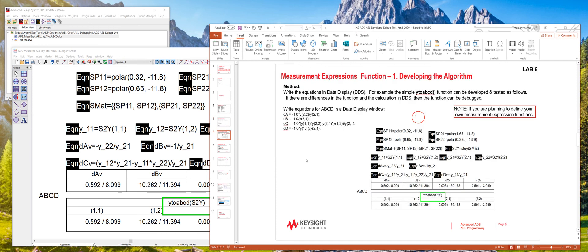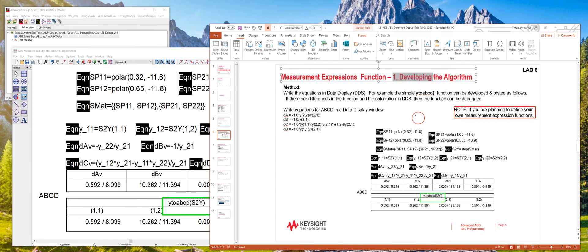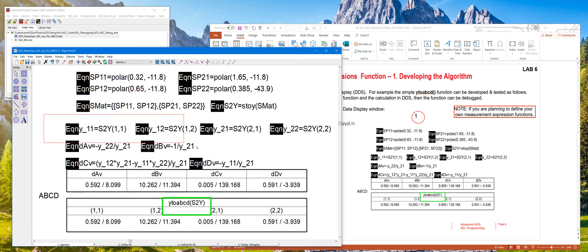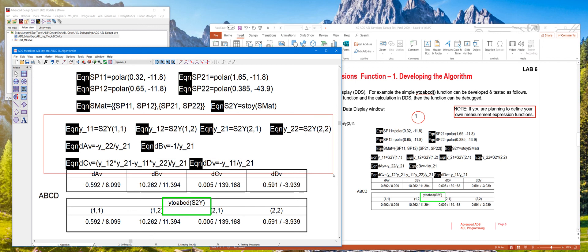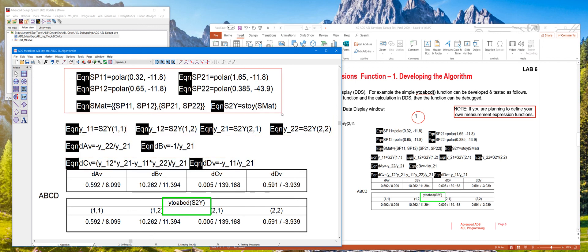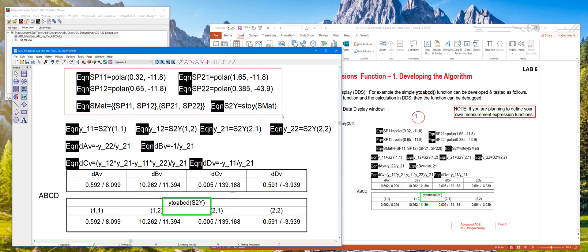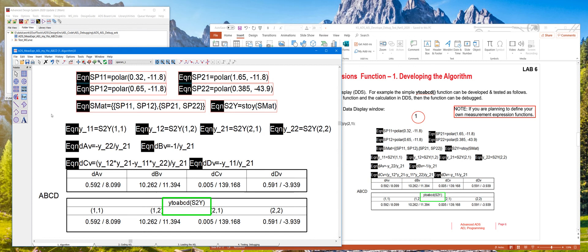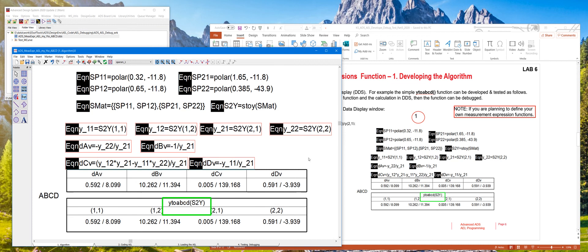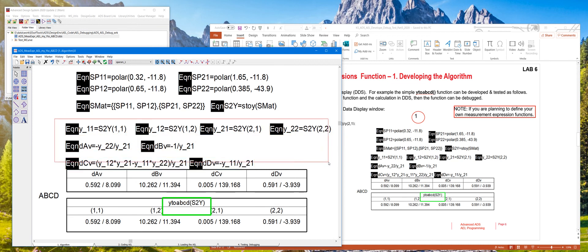So there are five steps in programming your own measurement expression AEL. The first one is developing the algorithm. So let's say we take a simple Y to ABCD matrix that we find in any RF and microwave textbook. The equations are right here for converting Y to ABCD matrix. This particular code, a bunch of equations here, we're just doing S-parameter and then converting it into a Y parameter. So we can use that in the test function.